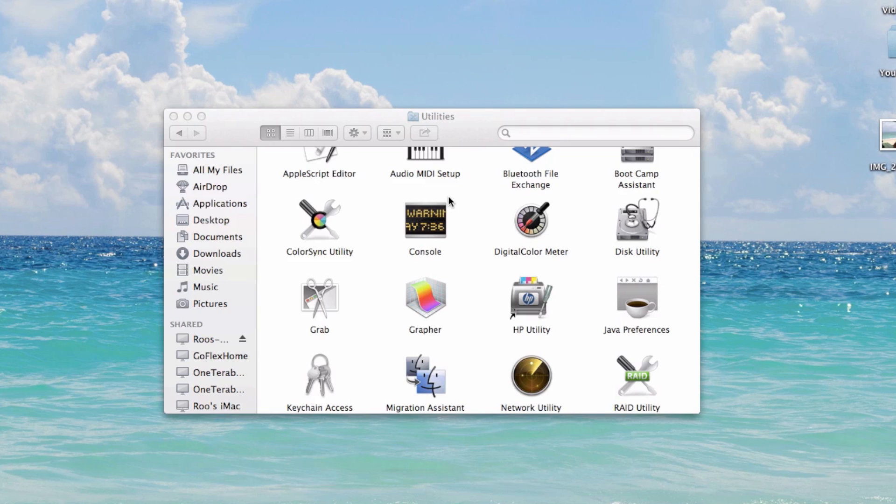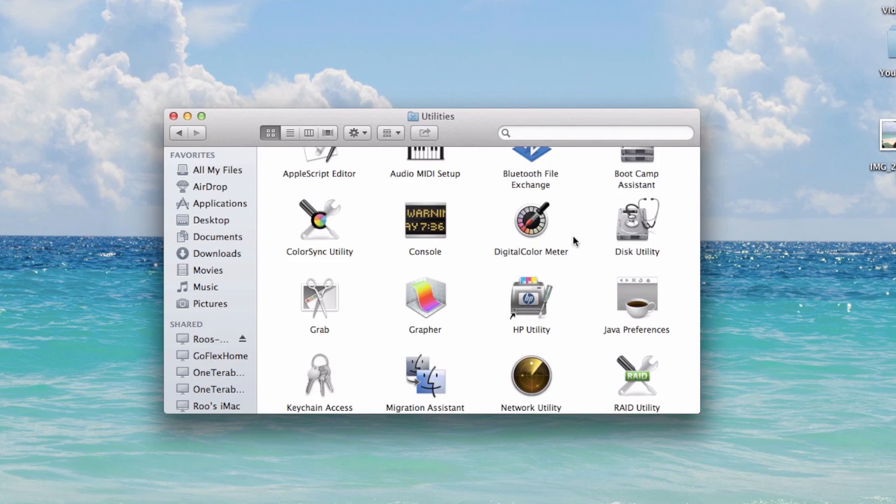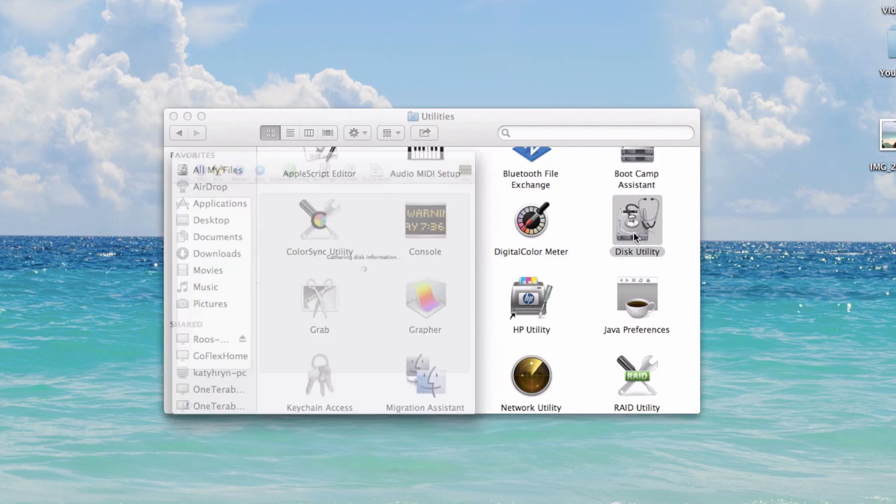What I'm going to do now within Mac OS X is open Disk Utility. To get to Disk Utility, just go to Applications, Utilities, and then launch this Disk Utility icon.